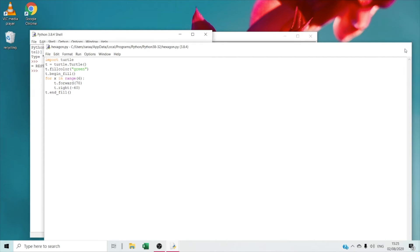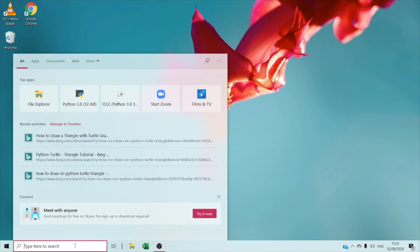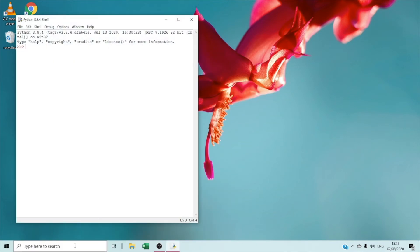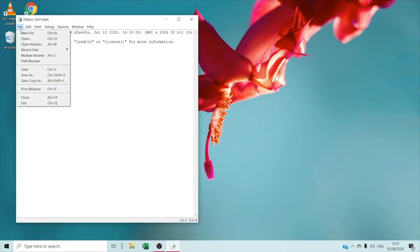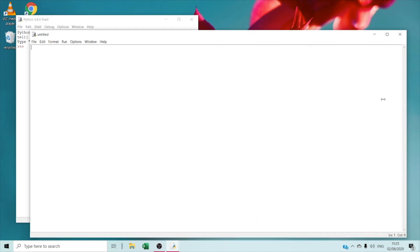Right now we're going to exit and I'm going to show you how to draw a star. First you have to type 'import turtle' — as we said, it's the program to draw graphics. Right now we are going to name our turtle. I'm going to name it as C equal turtle.